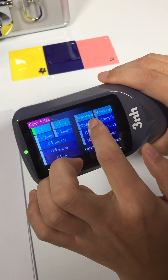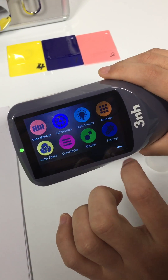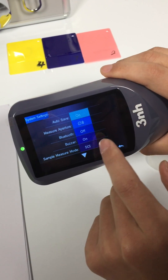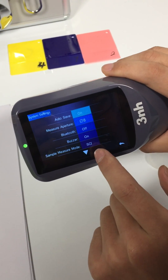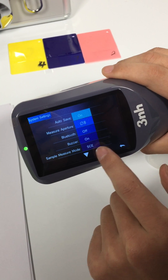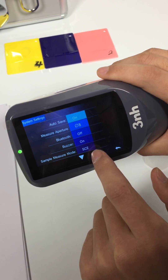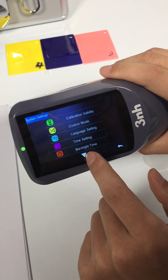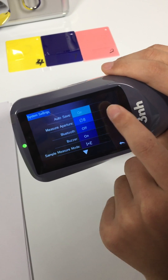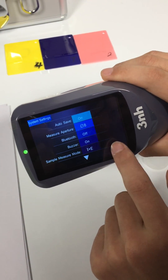Such as yellow index, white index, opacity. Settings — you can change the sample measurement mode, SCI and SCE here.